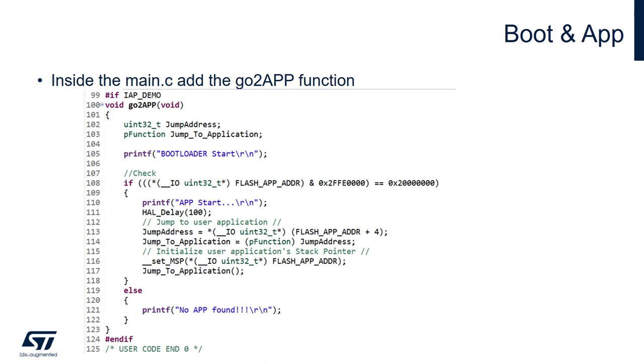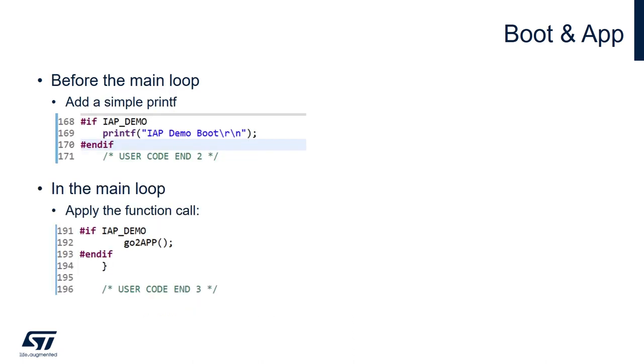Inside the main function we are going to add another print statement just to tell that the demo has started, and inside the main loop we're going to call the go to app function.